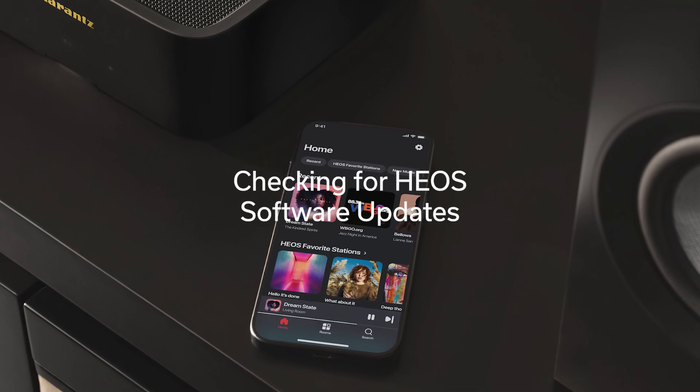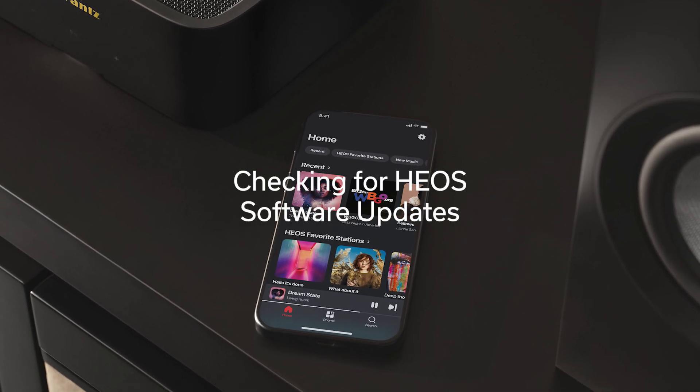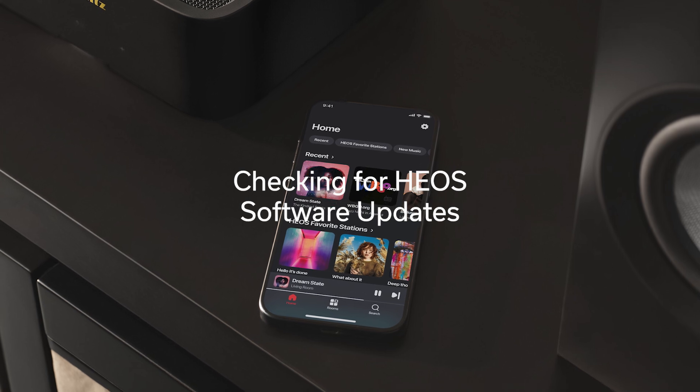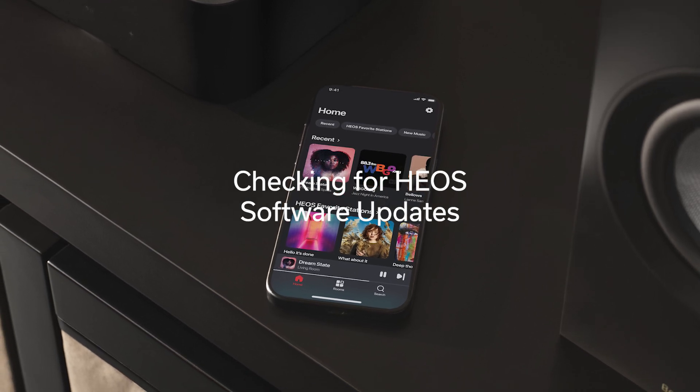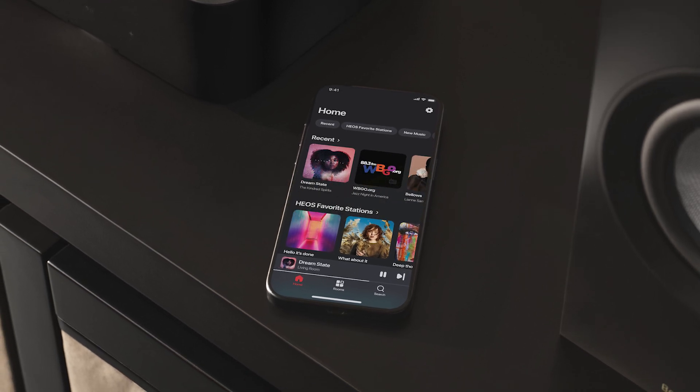Today, I am going to show you how to check for updates and keep your HEOS devices on the latest version with all new features and bug fixes.